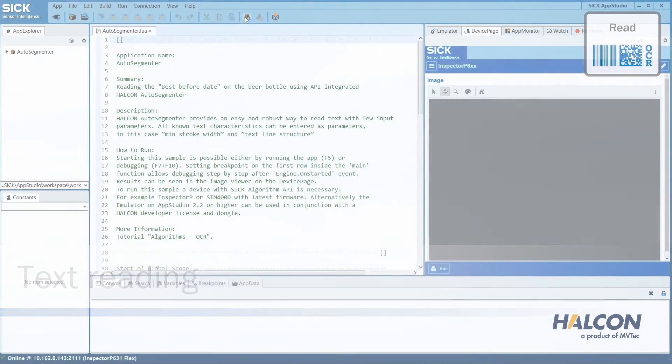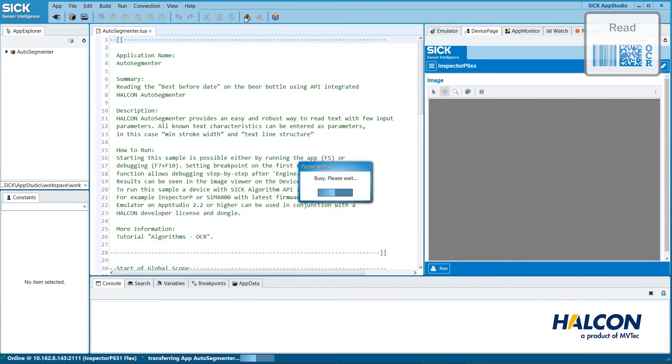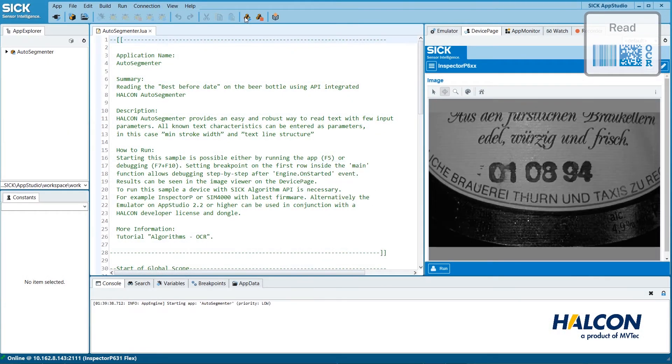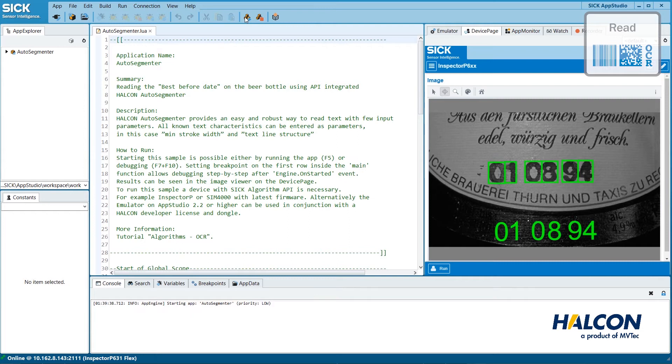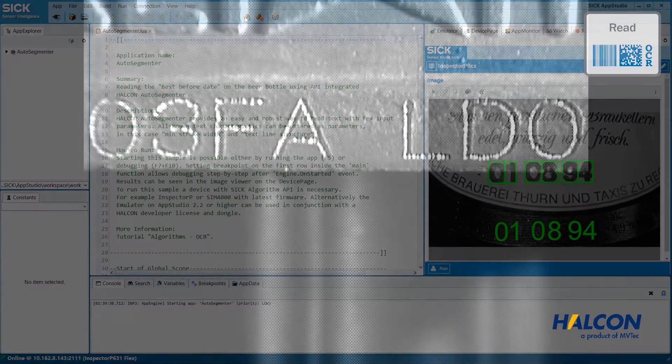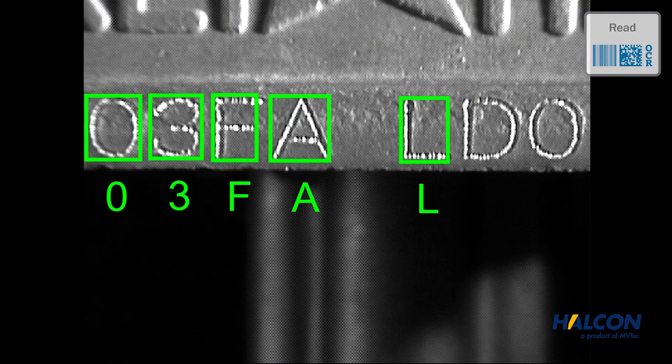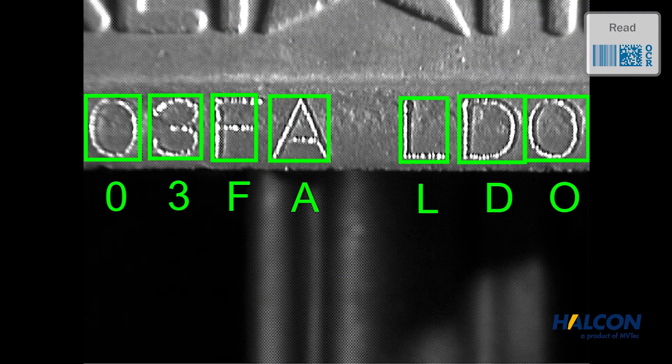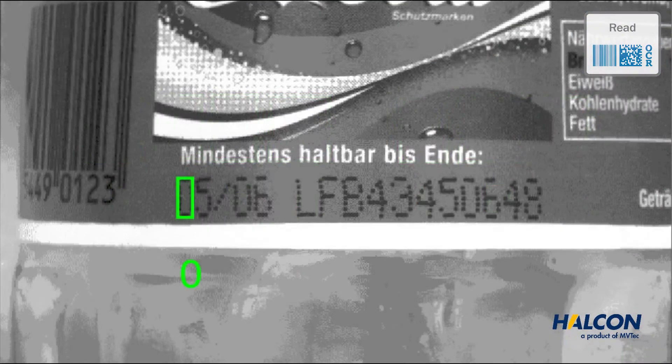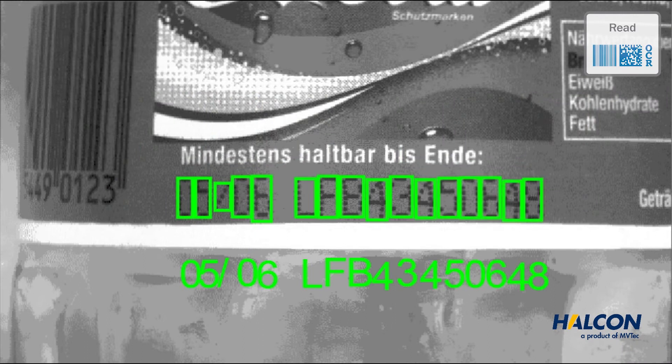OCR, or optical character recognition, is the technology to automatically classify characters and read text using image processing. Typical applications are dot-peen print on metal automotive parts, pharmaceutical labels, and best before dates on food packages.